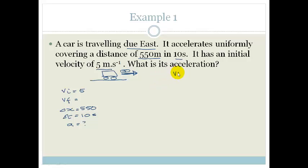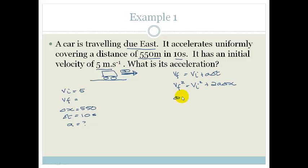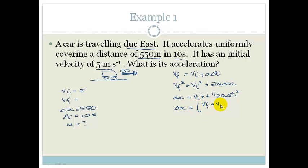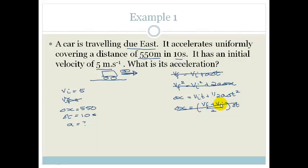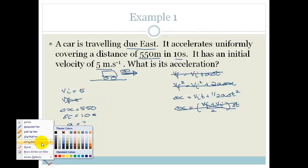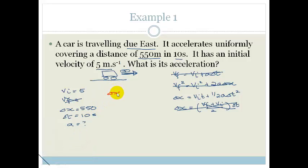Now we look at our equations. We've got VF equals VI plus A delta T; VF squared equals VI squared plus 2A delta X; delta X equals VI t plus a half A delta T squared; and delta X equals VF plus VI over 2 times delta T. We don't have VF, so any equation containing VF we won't use. That leaves us with one equation: delta X equals VI t plus a half A delta T squared.